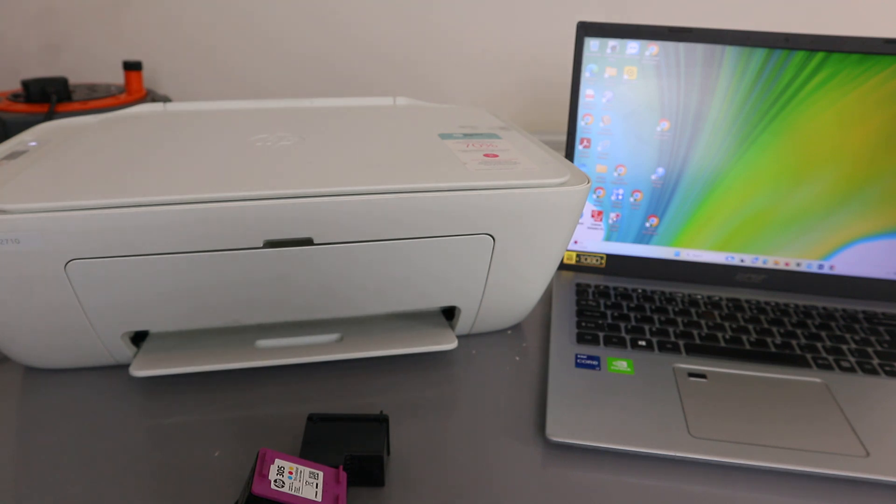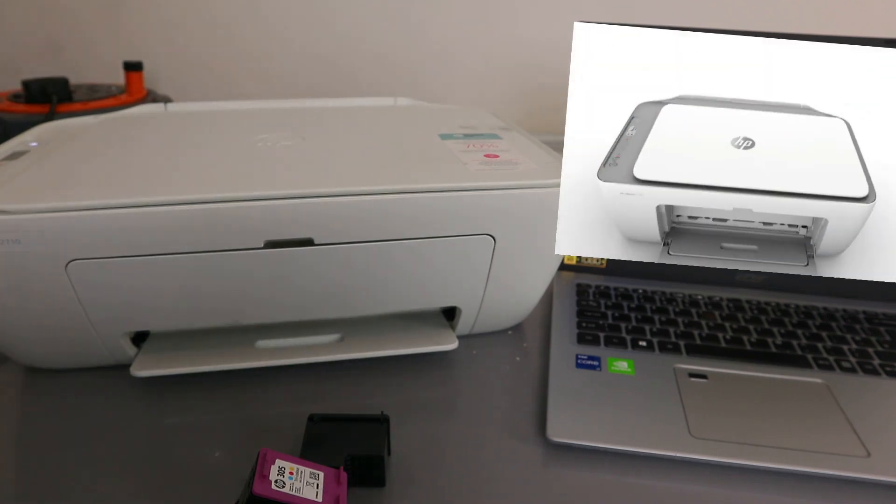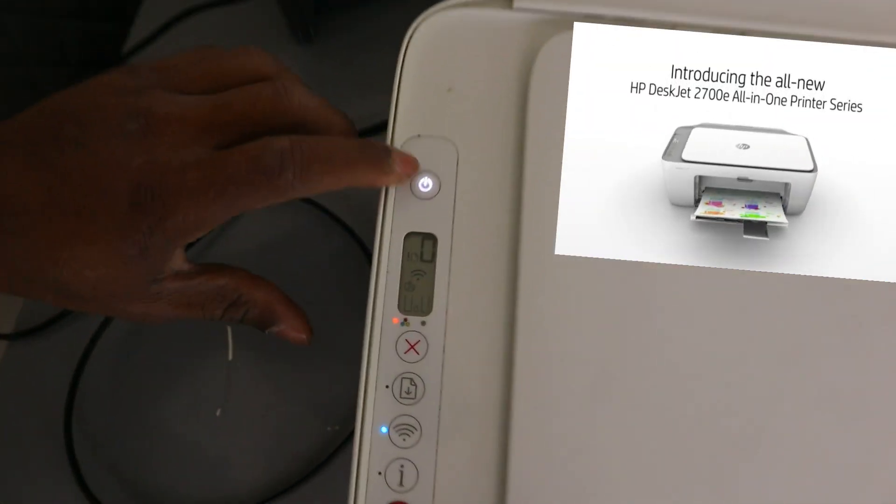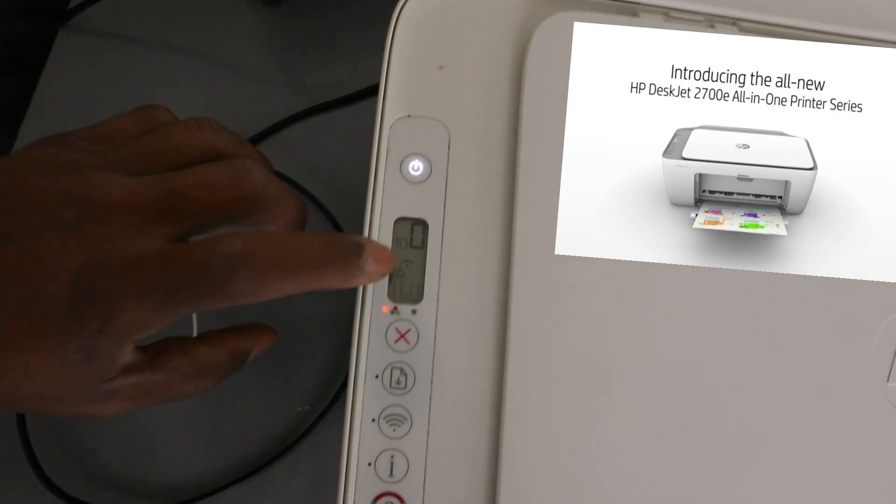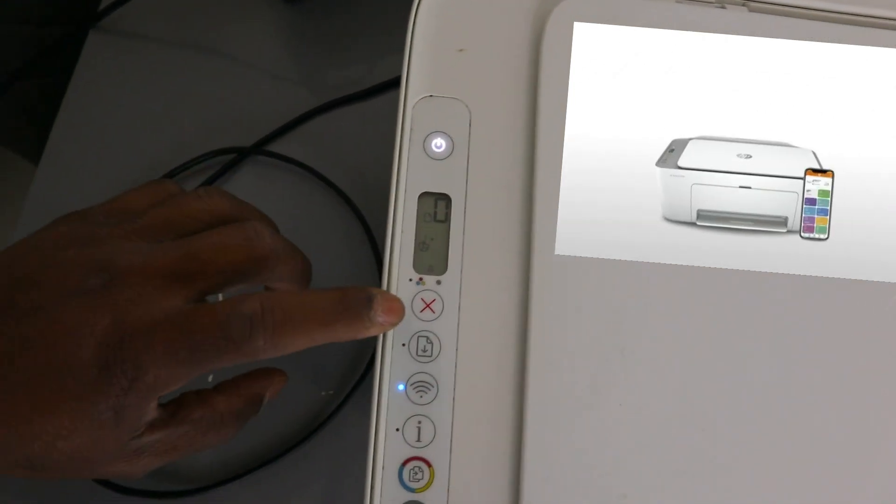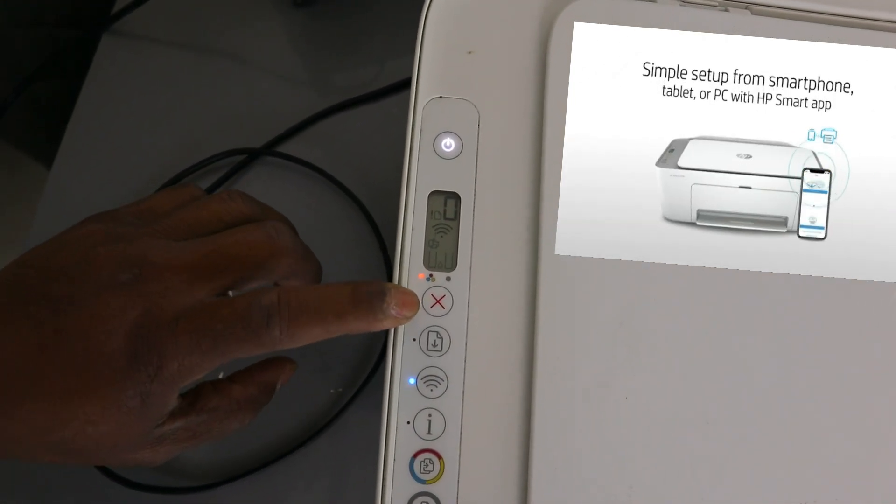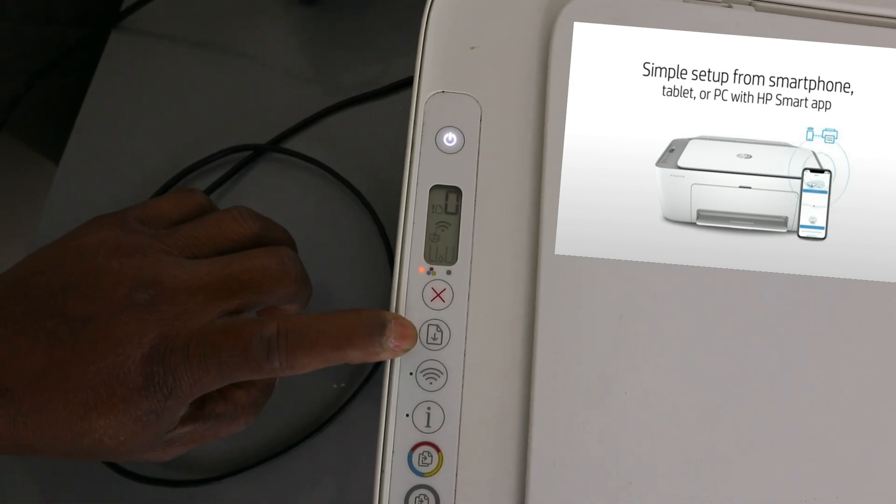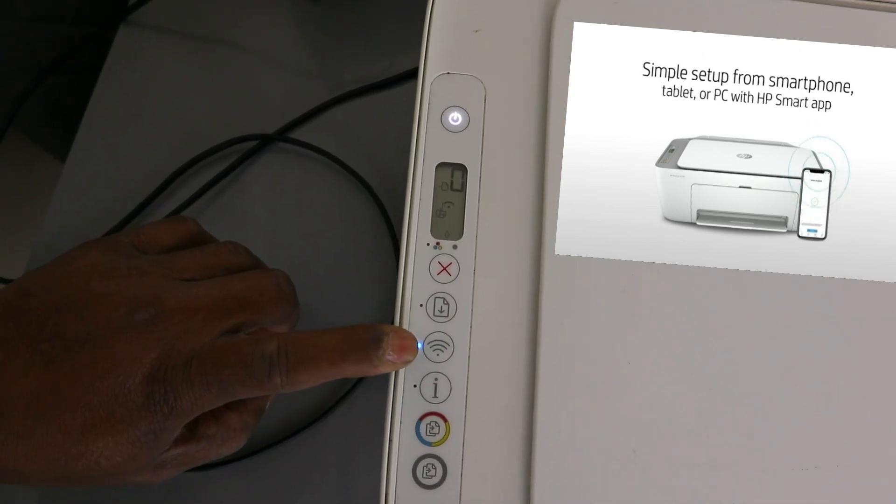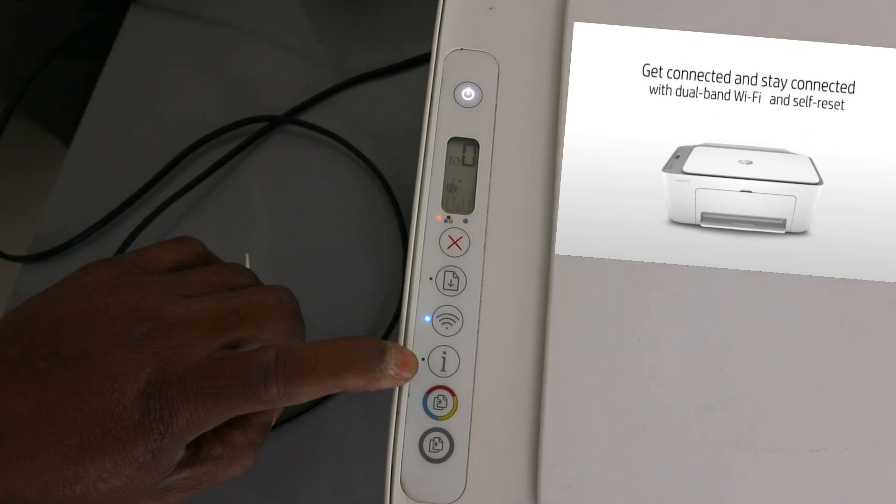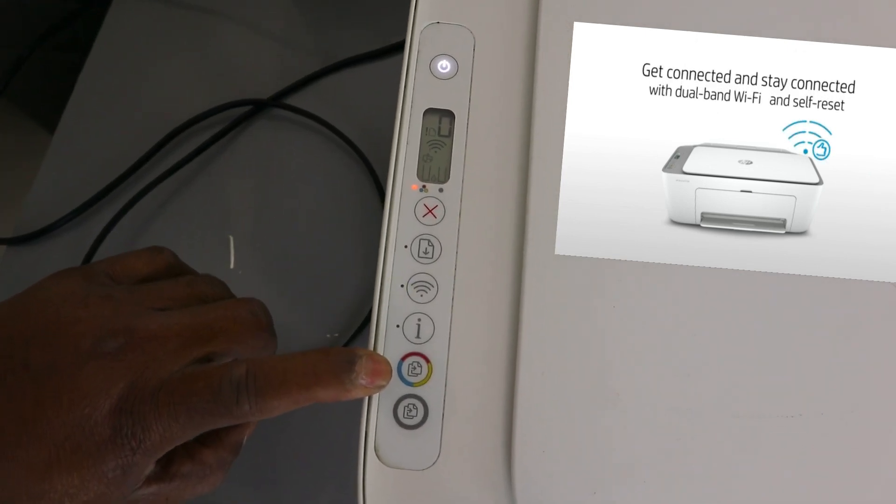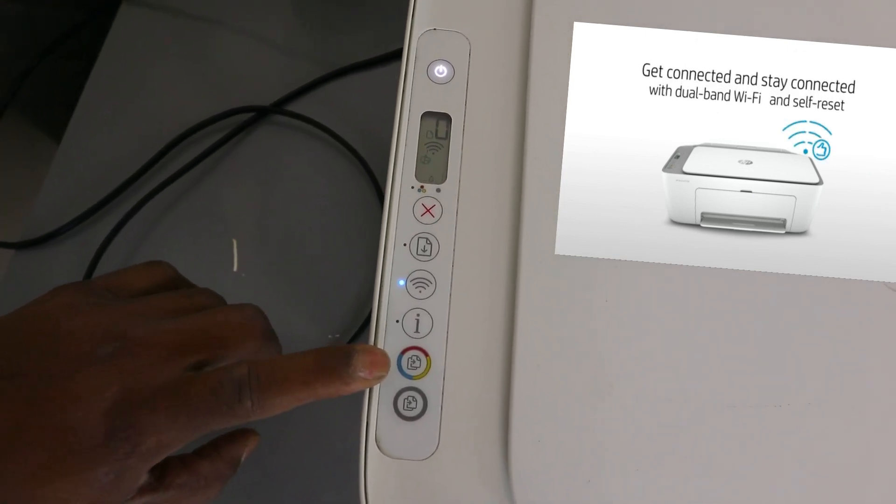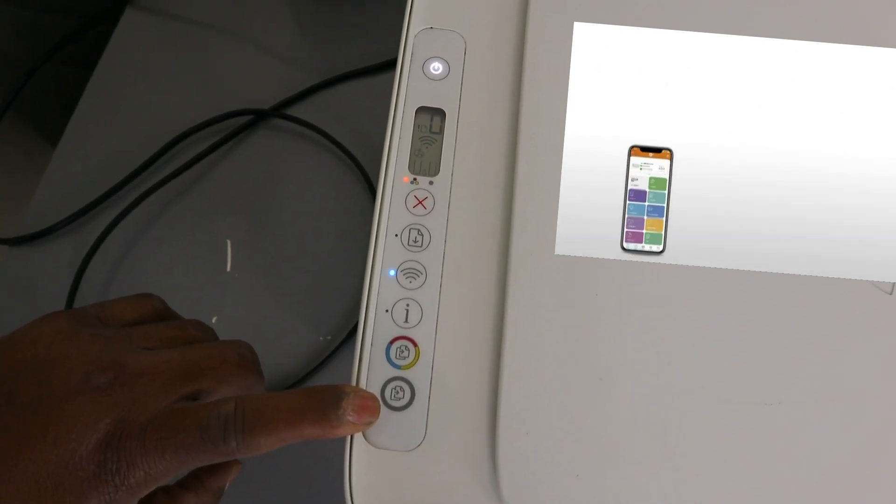This printer has a rear paper tray, and from here you switch the printer on and off. This is the LCD screen. This is the cancel button, this is resume, this is the Wi-Fi button, this is the information button. This button here is for copying color, and this button is for copying black.